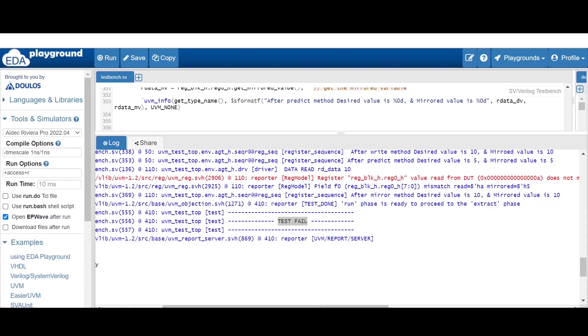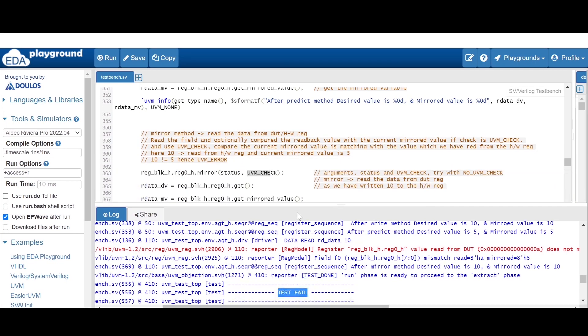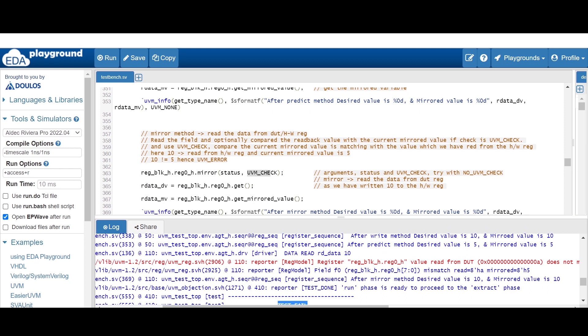I will put a link of this code in the description. You can go through the code and play around with it. Remember the assignment: use UVM no check and analyze the result. With this I hope you have understood the concept of the mirror method and enjoyed this video. Thanks for watching.